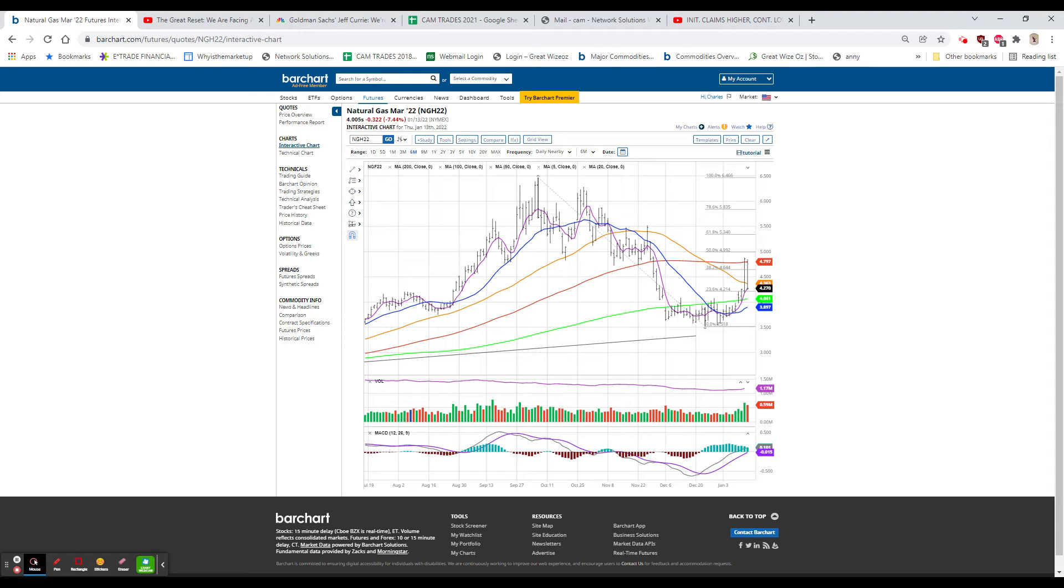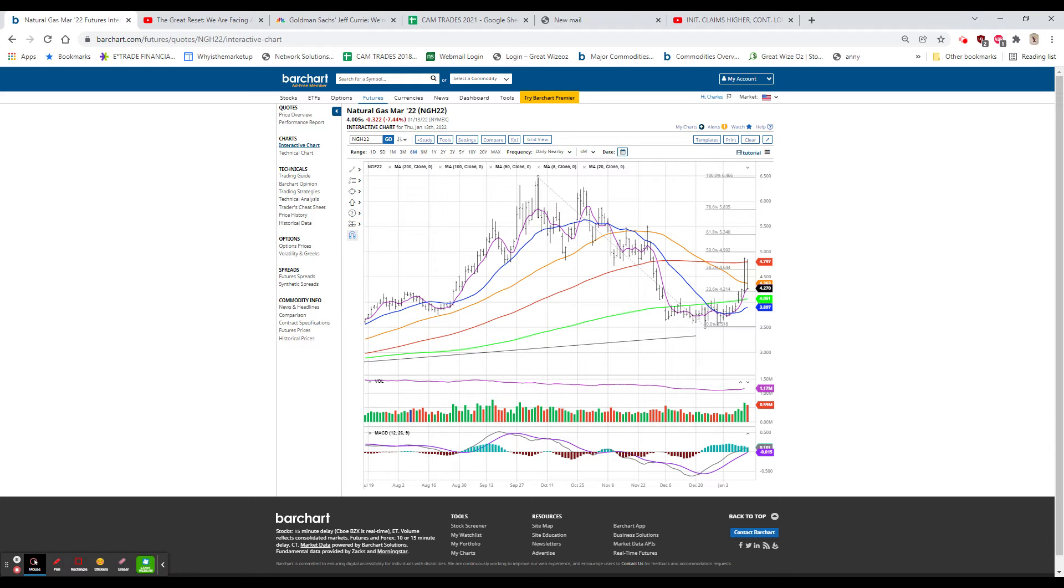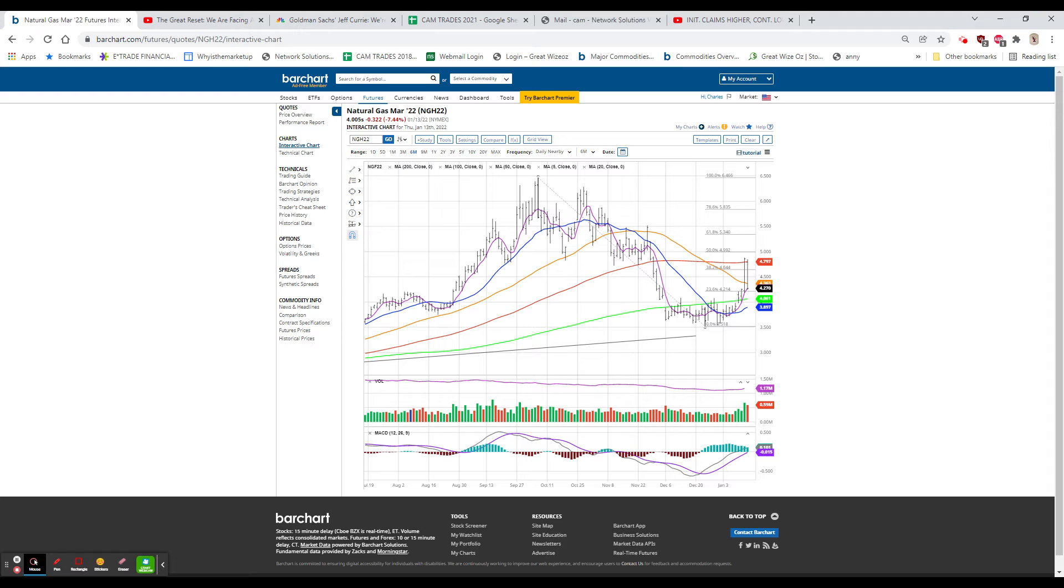And everybody knows who listens to me, I hate the earnings season. Tomorrow we have JP Morgan, Wells Fargo, which made a new high today, Citi, and BlackRock.